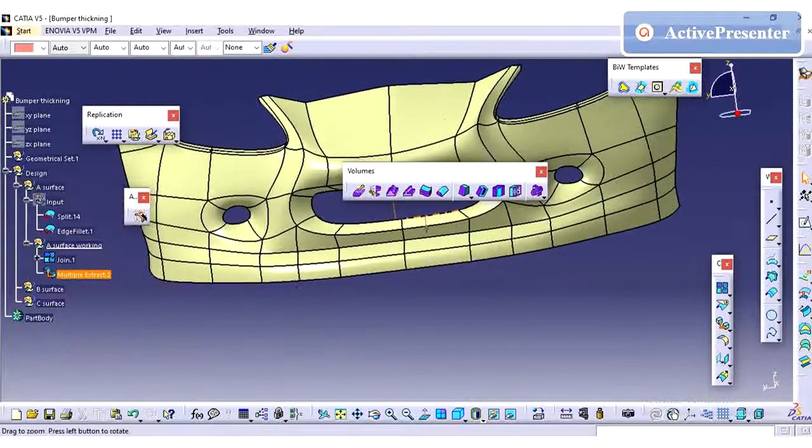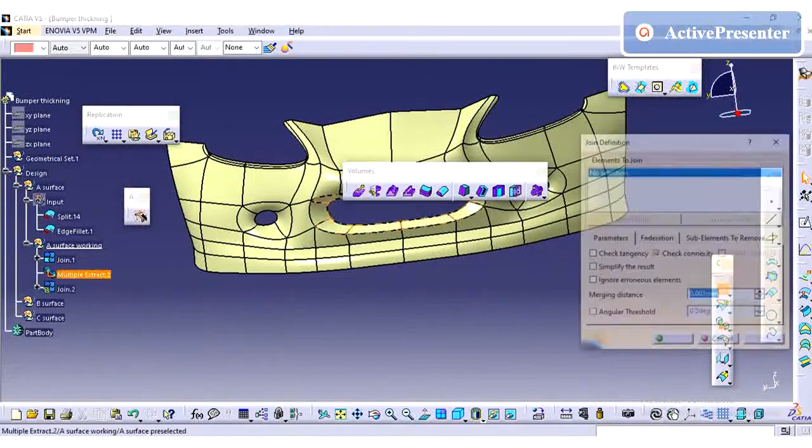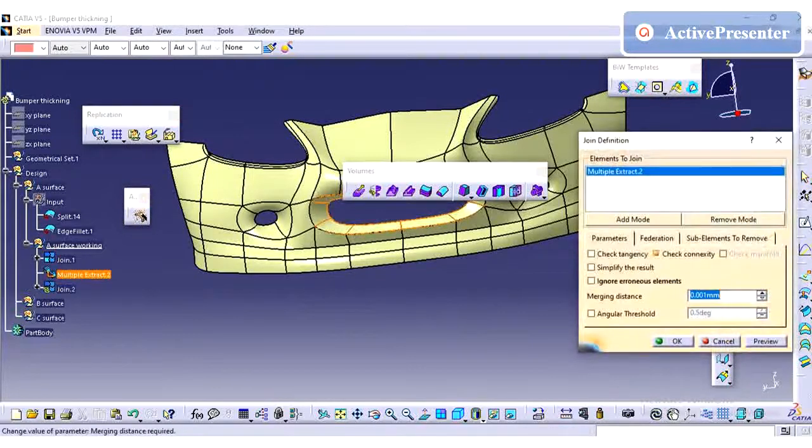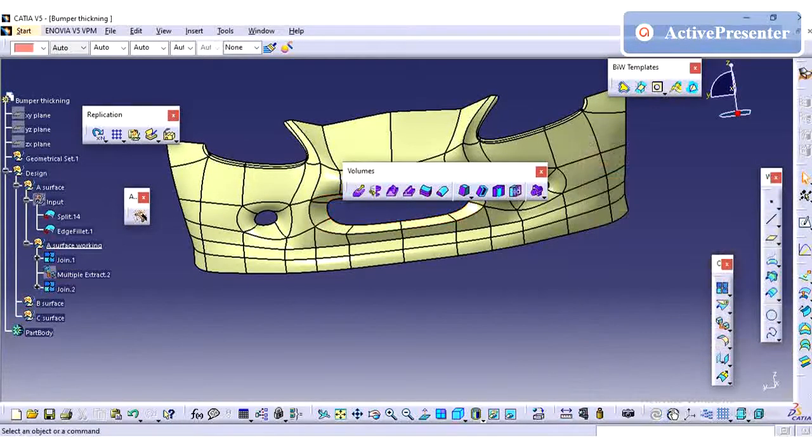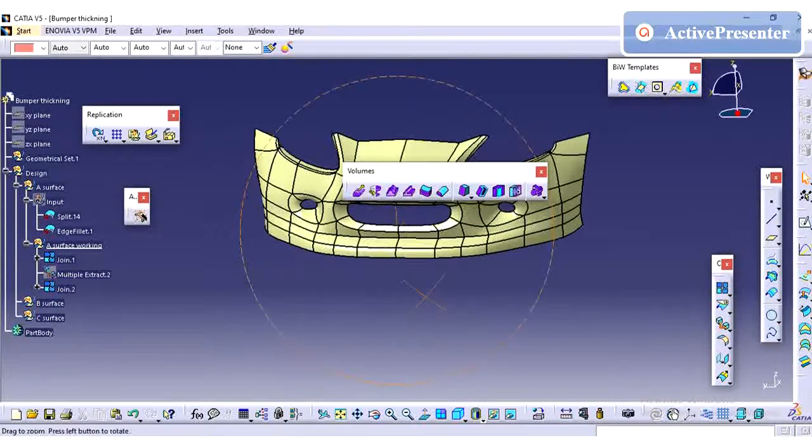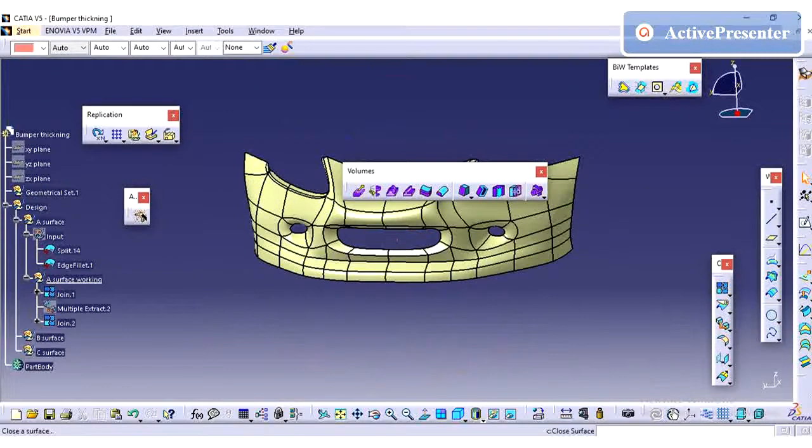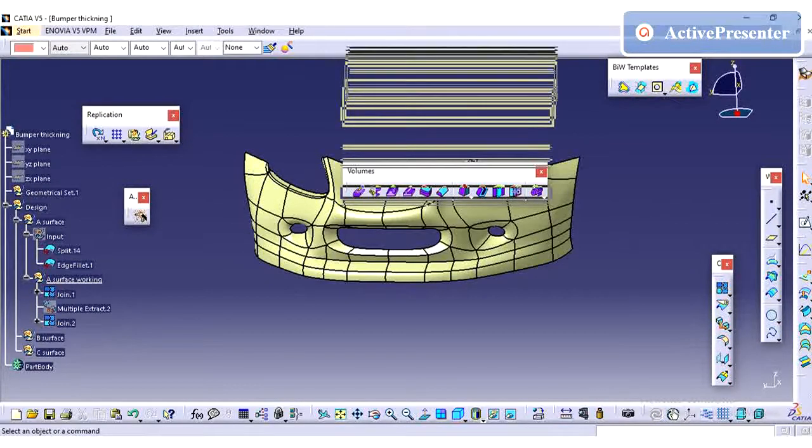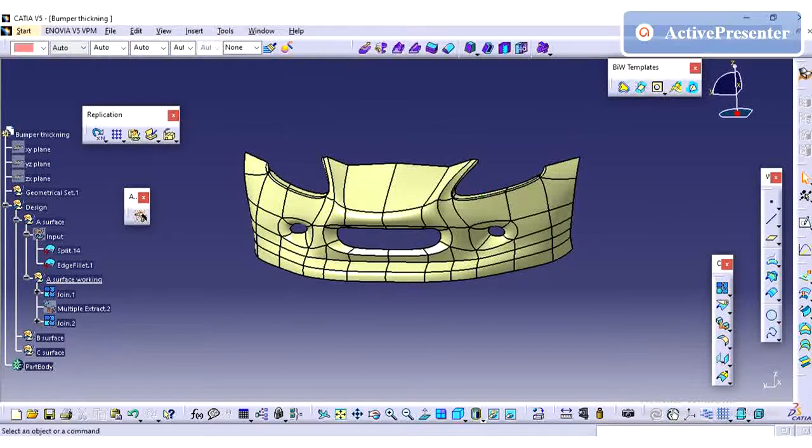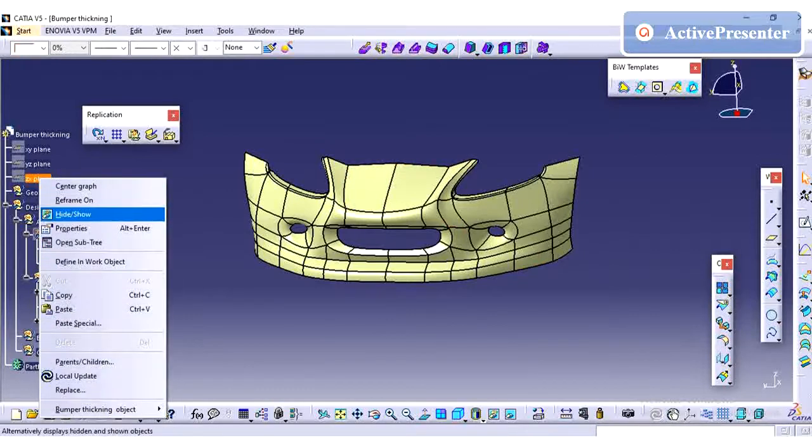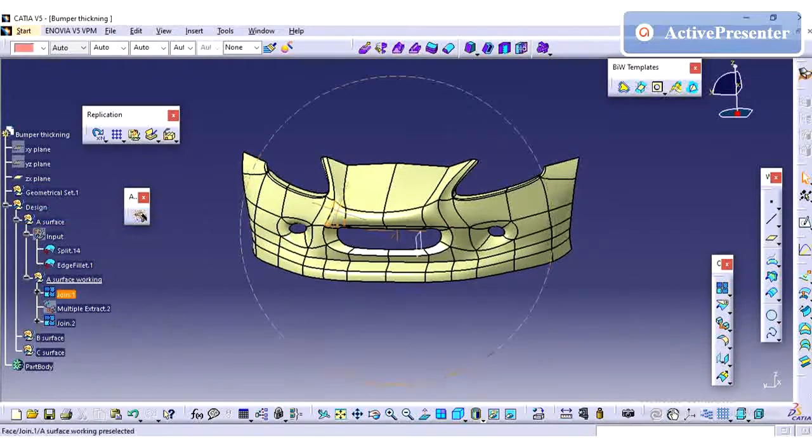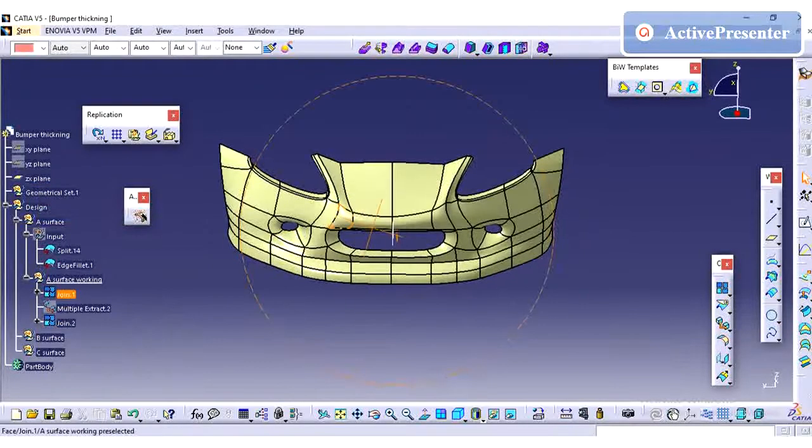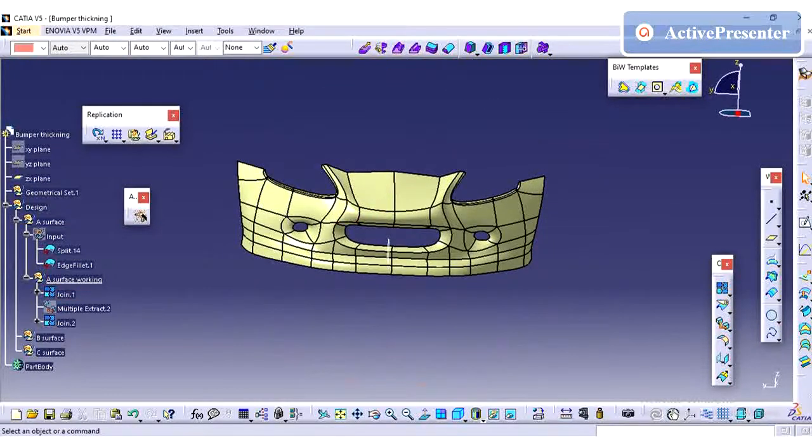Those grill parts are already separated. So I am creating one single joint to have this bumper part alone. For this grill attachment, in upcoming videos we will see how we are planning to attach the grill.